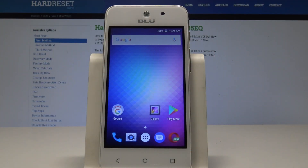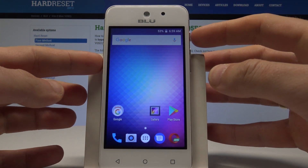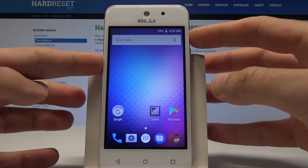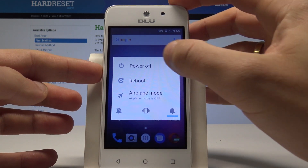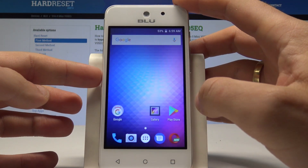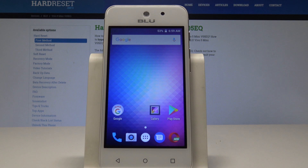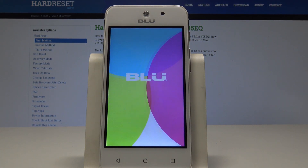Here I have the Blue Vivo 5 Mini and let me show you how to wipe cache partition on the following device. So at the very beginning, let's start by pressing the power key, let's choose power off and tap OK to confirm it. Now we have to wait until the whole process will be completed.